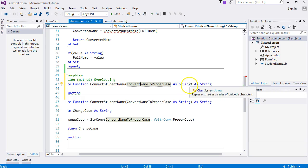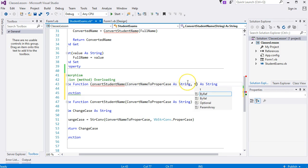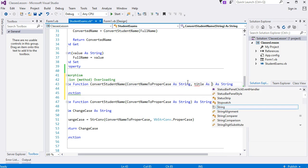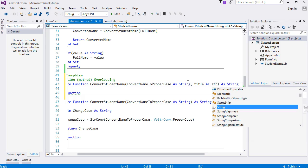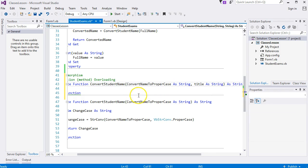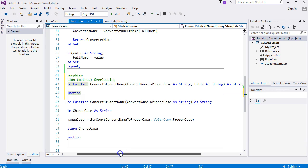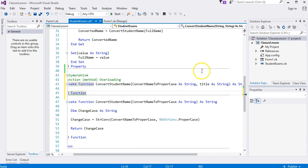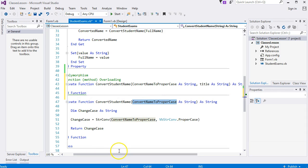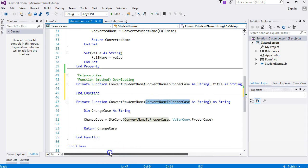I'll put the title back in: 'title As String'. Right, it's a different parameter list. I've got two there, I've only got one there. We've overloaded this function. Let me see what I can do with this title.